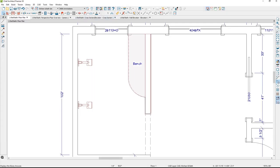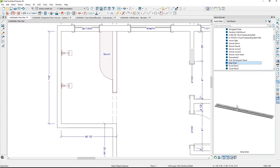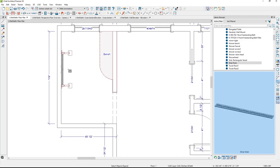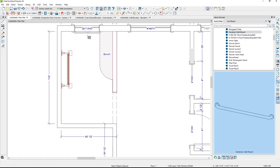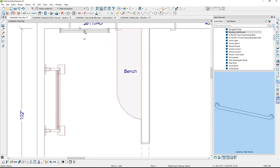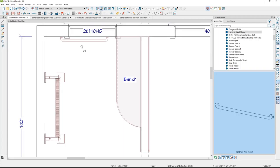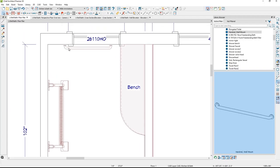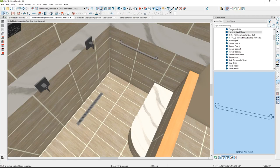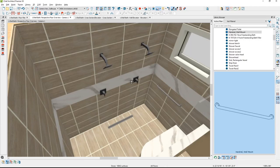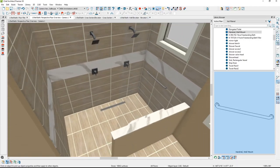From favorites in the library, grab a strip drain and place it. Also grab a handrail and place it on the wall — if the backsplash layer is off, pull the handrail out a half inch to account for the backsplash thickness. In the camera view, use the material eyedropper to pick up the tile material and apply it to the top cap, and also apply it to the outside of the half wall and the end cap.